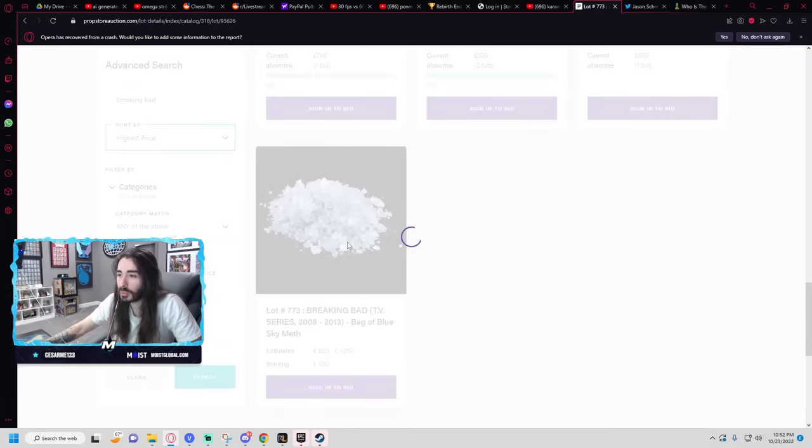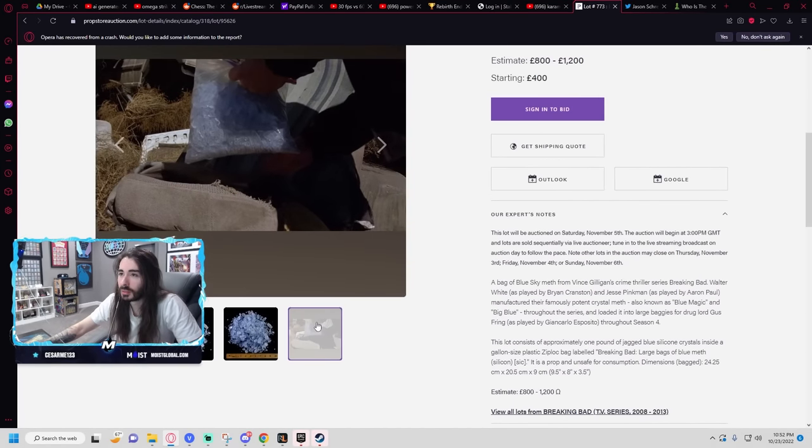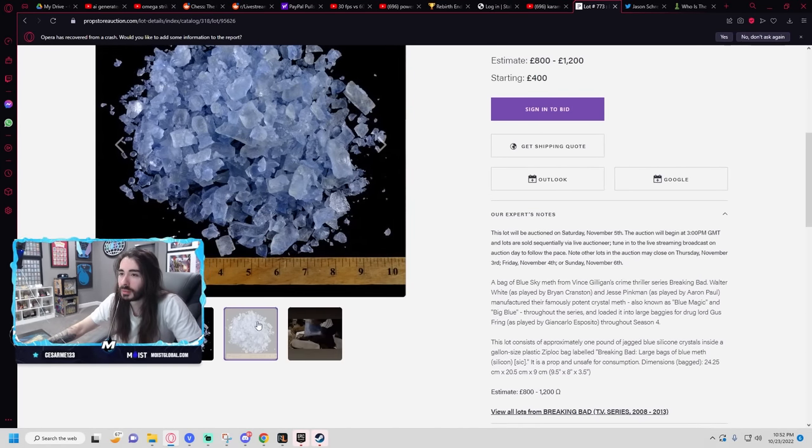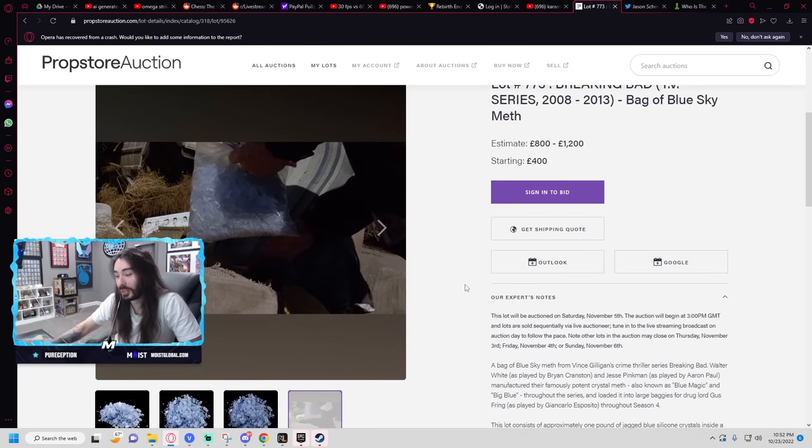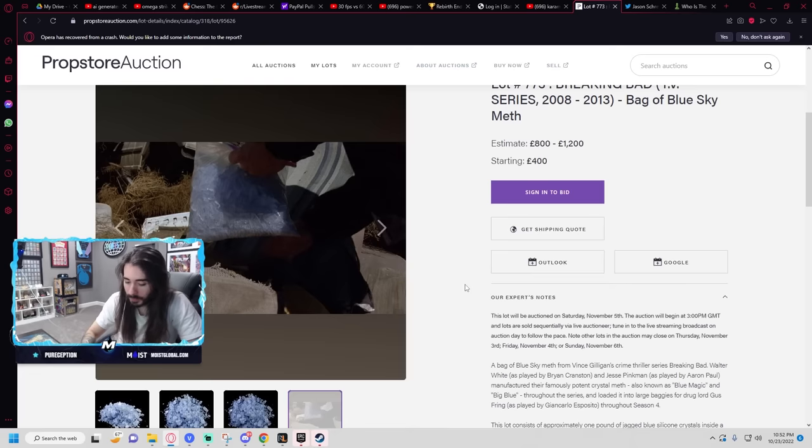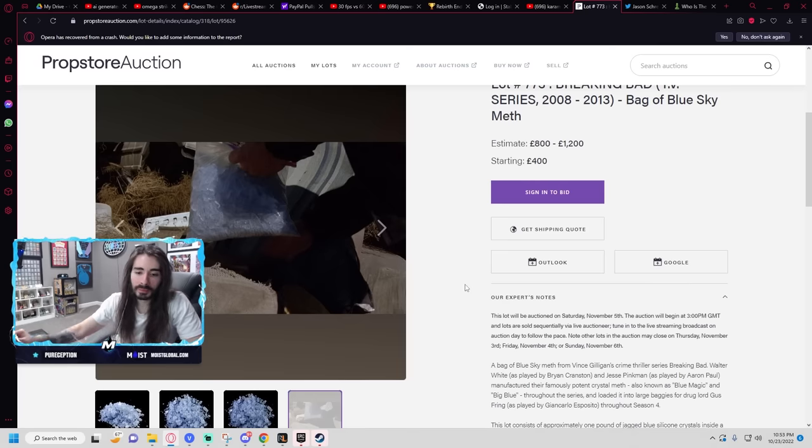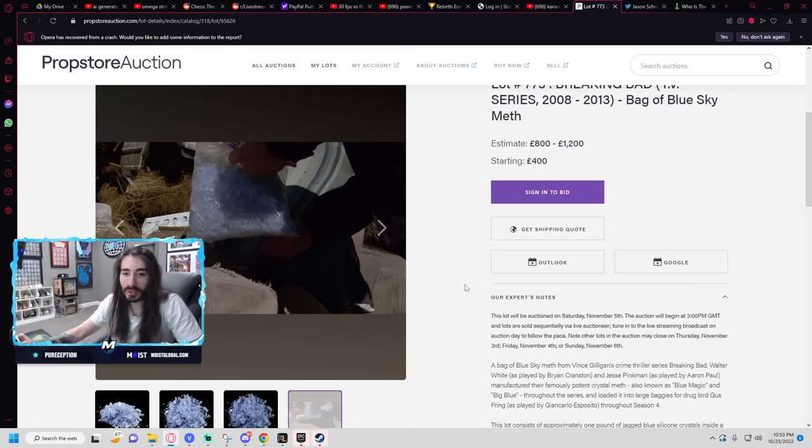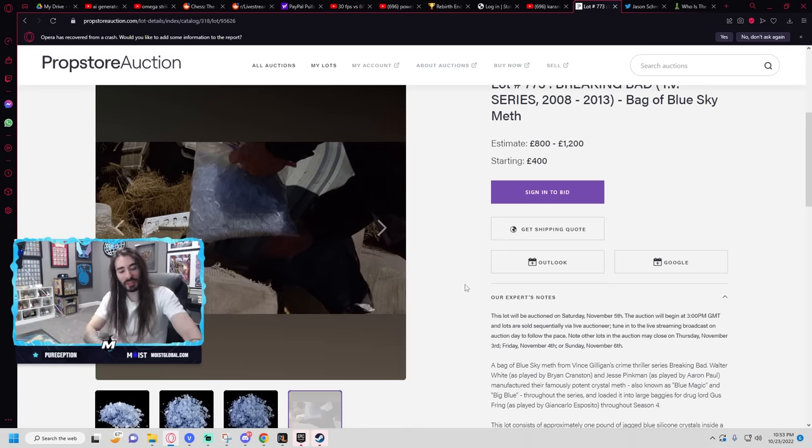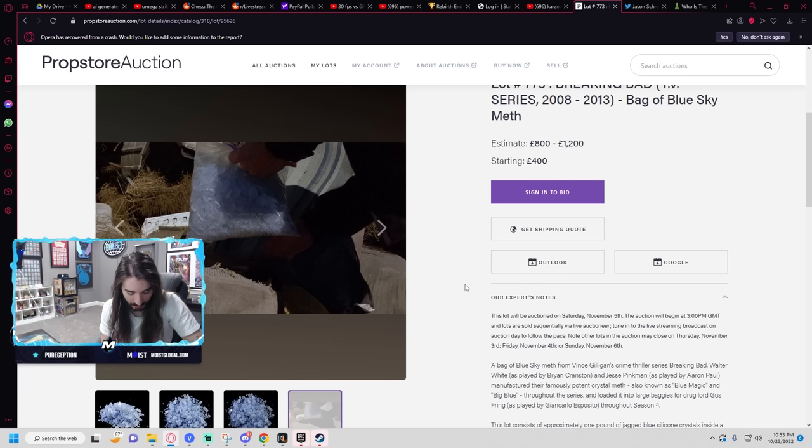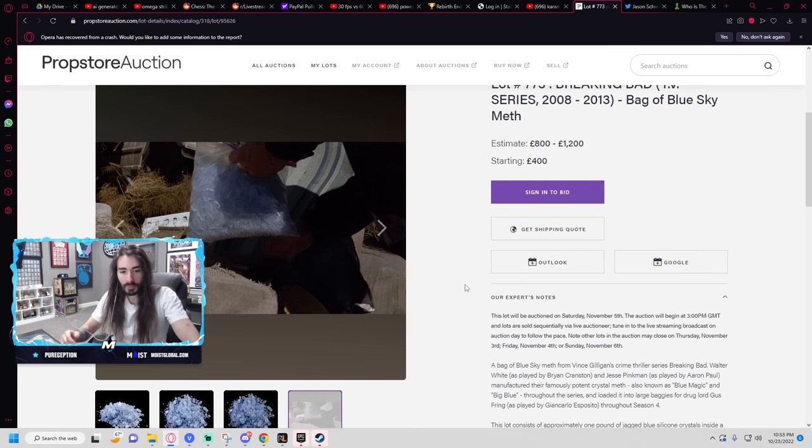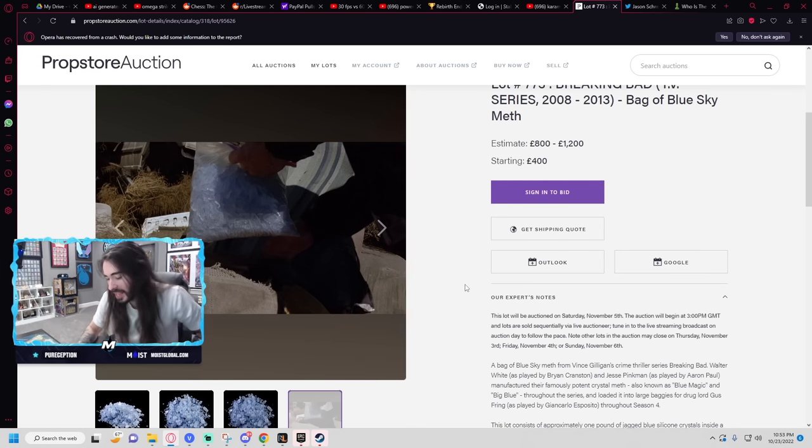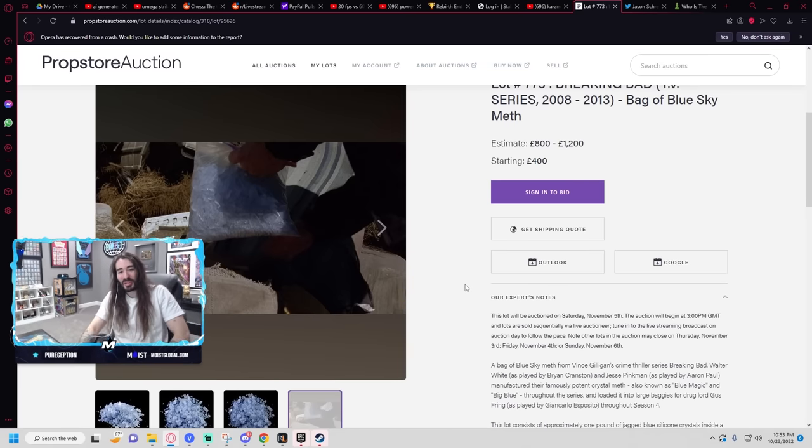Bag of blue sky meth. Nice. This is cheap, only 400 bucks. Holy shit, the Back to the Future Hoverboard's 80k. That is crazy to me. Hold on, I'm gonna text my dad again because he has it. He got it on eBay back in the early 2000s for super cheap. But this is the real one. Yeah, but who gives a fuck? It looks the same on the wall.